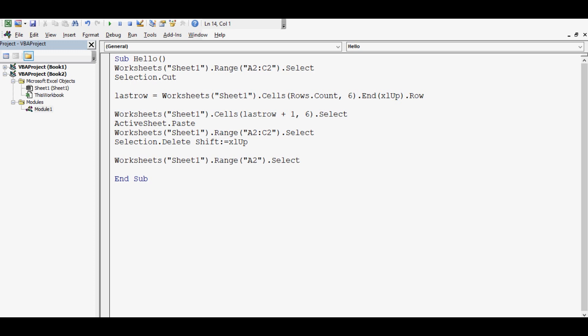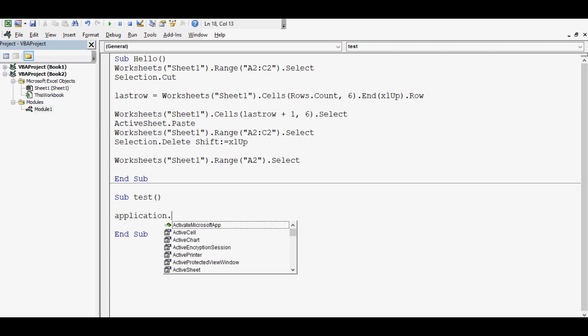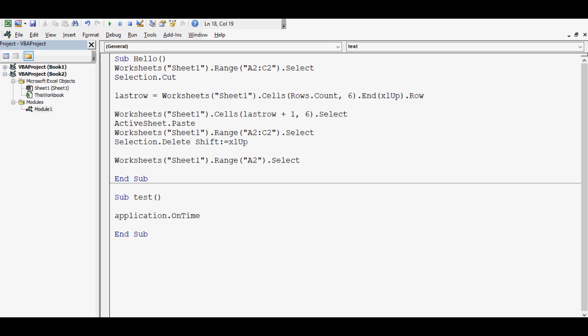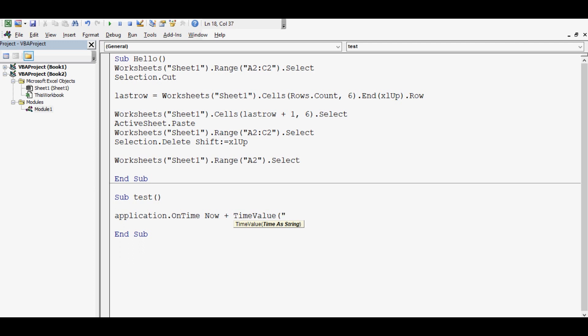Now I'll write one more sub procedure. Let's say Sub Test. Here what I'll do: Application.OnTime, then space, Now + TimeValue. It is a function. It takes three parameters in inverted commas: hours colon minutes colon seconds. Let's say I want to run this macro or this code after each one minute.